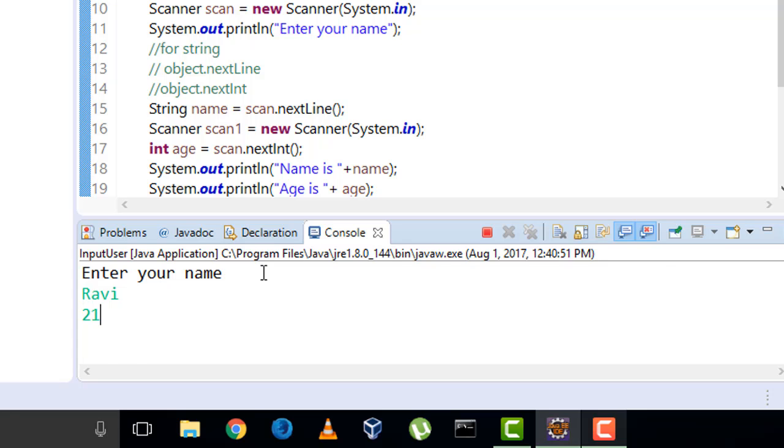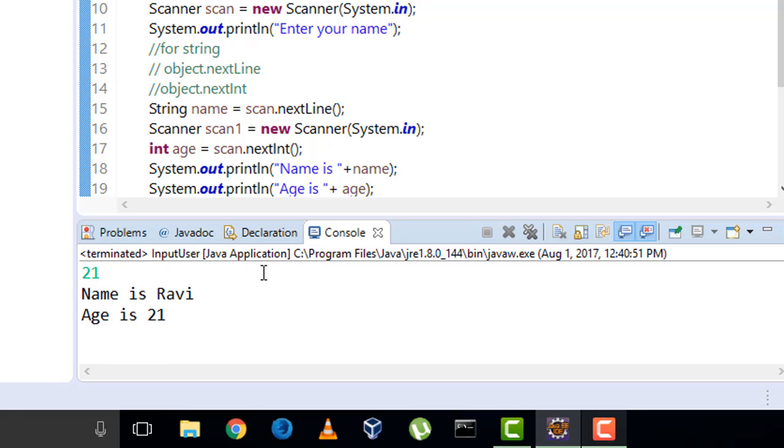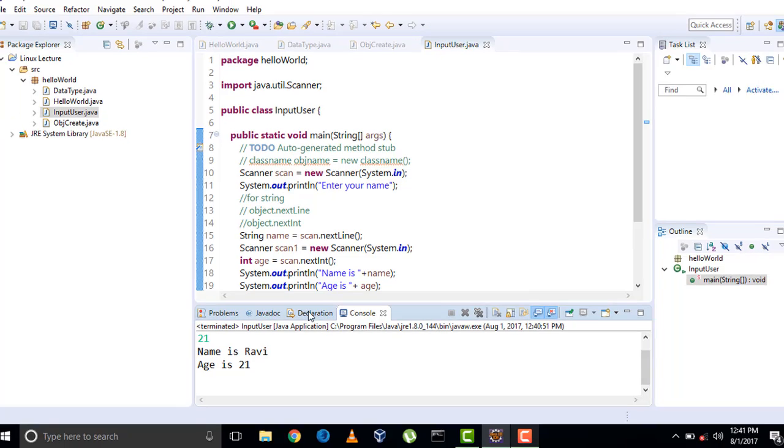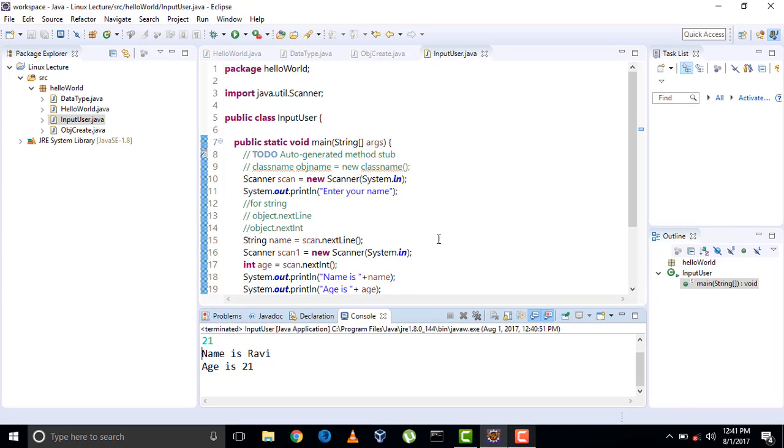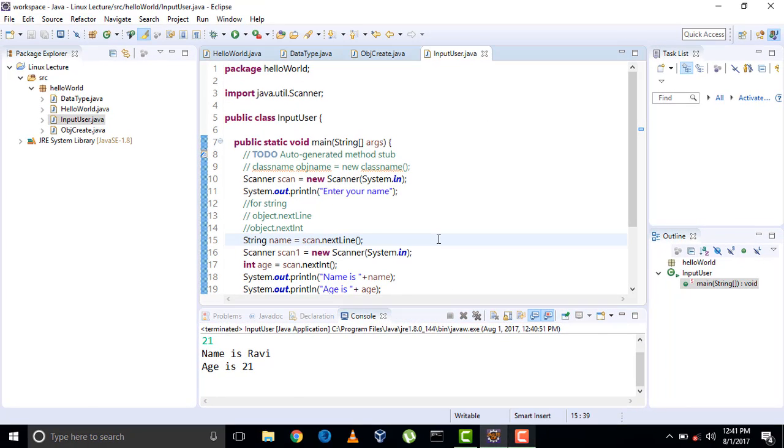Enter my age 21. Name is Ravi, age is 21. So in this video we have taken the input from the user. In the next video we will start with operators. Thank you for watching, bye bye, take care.